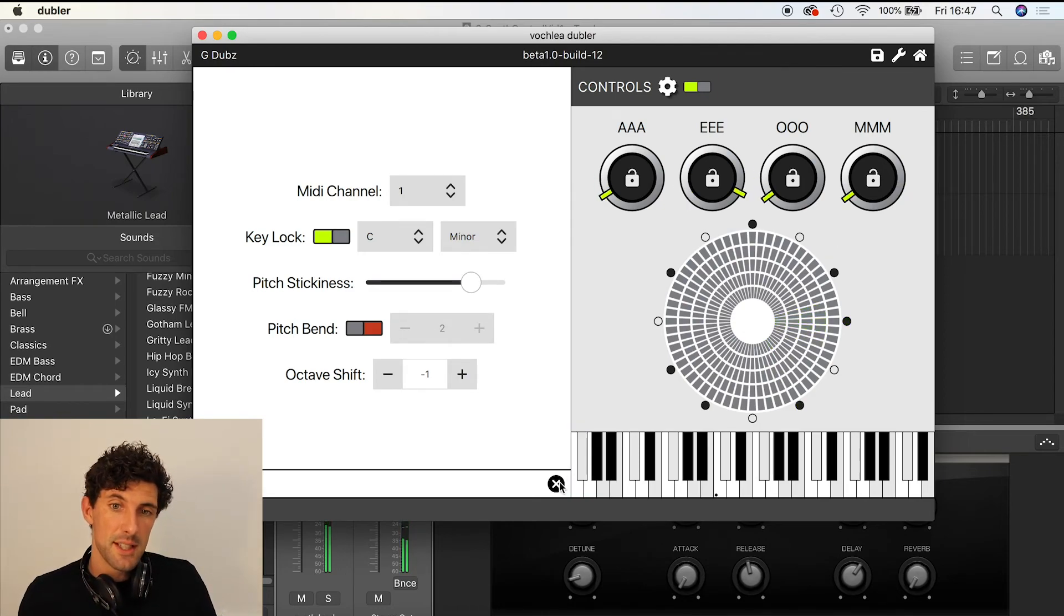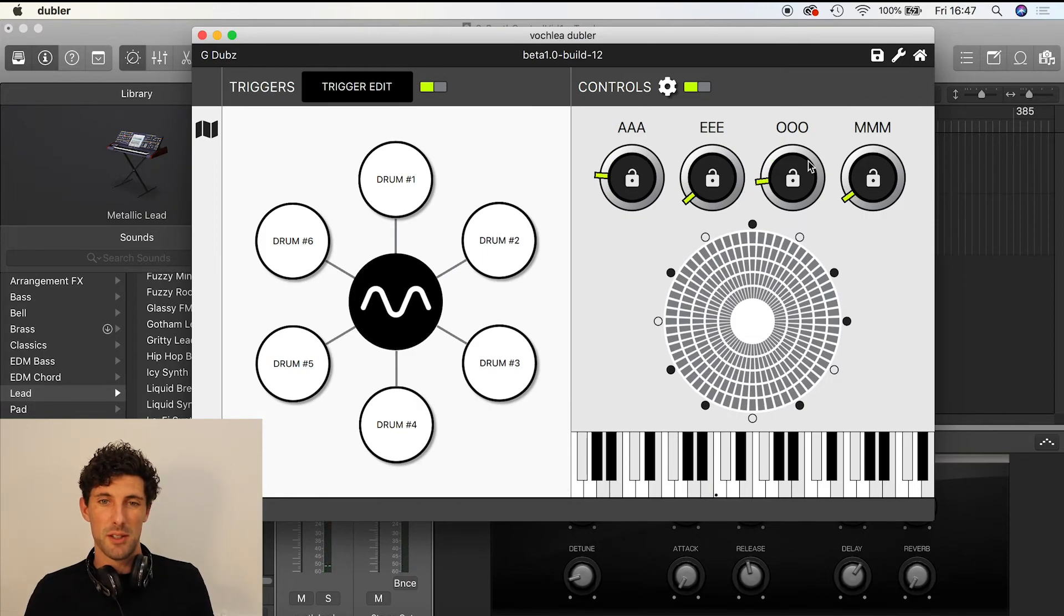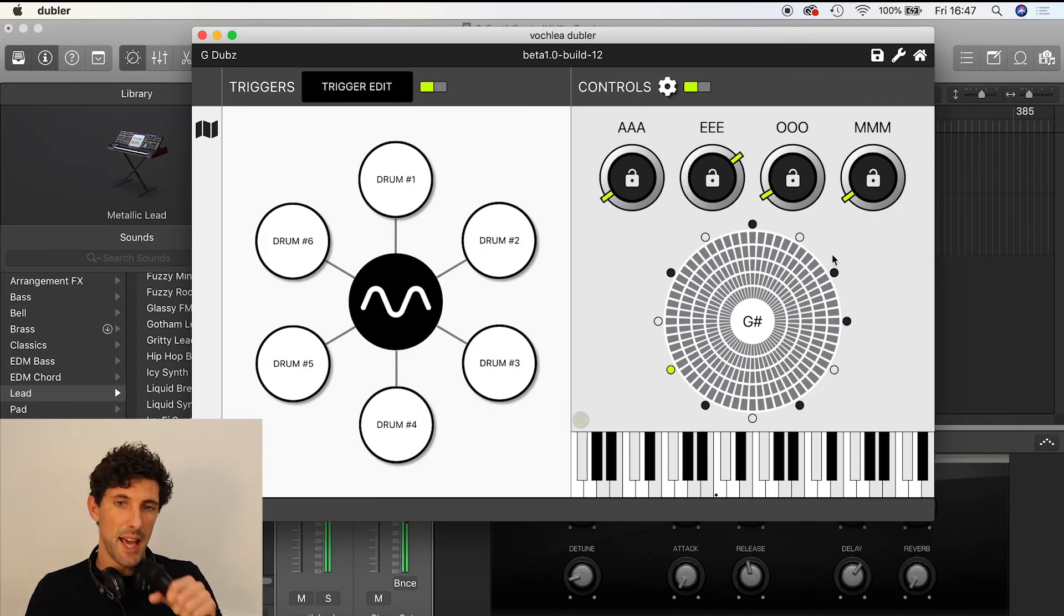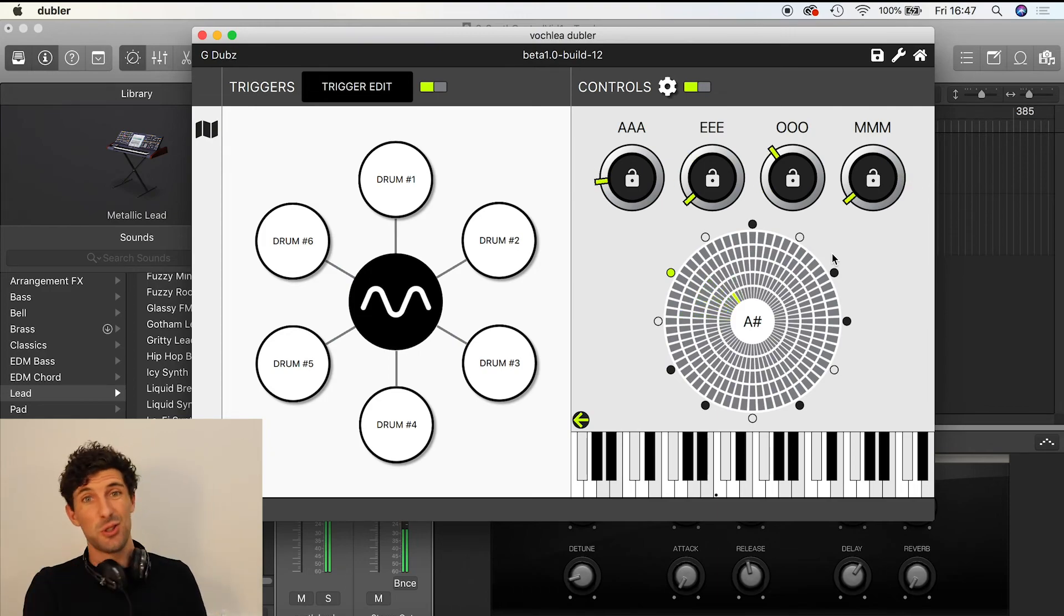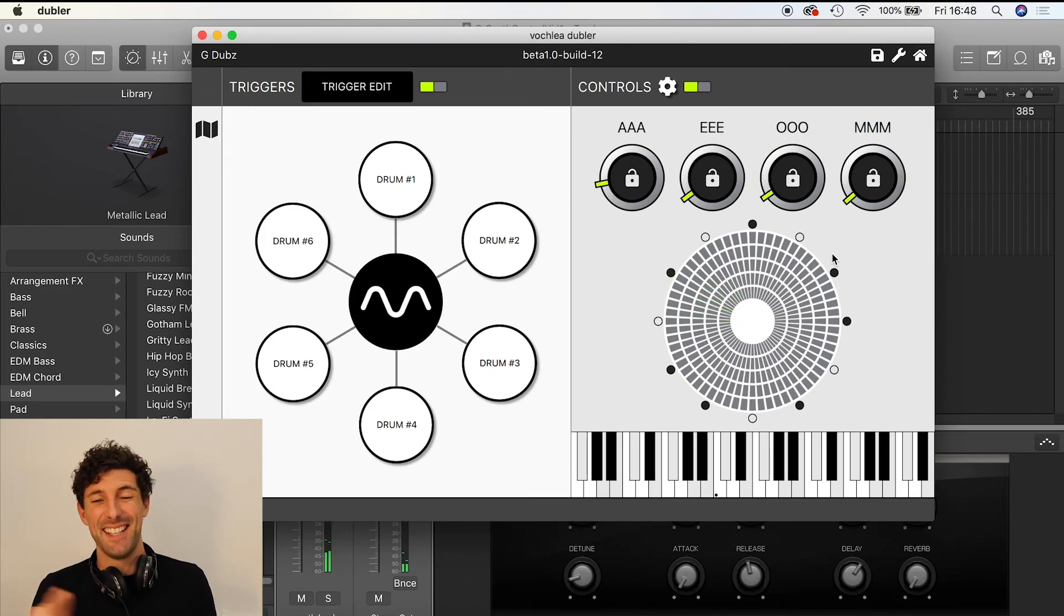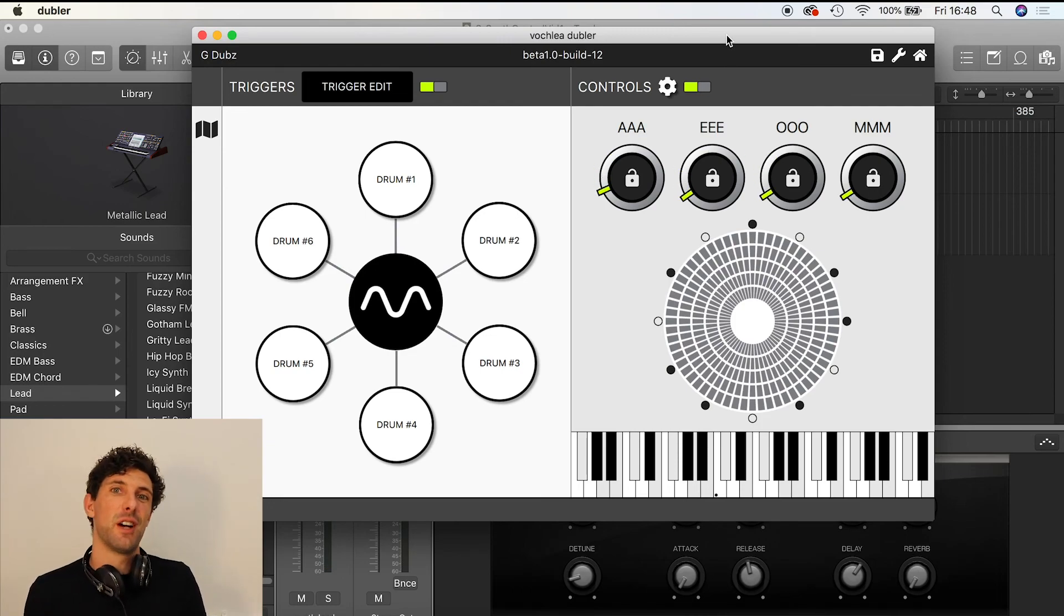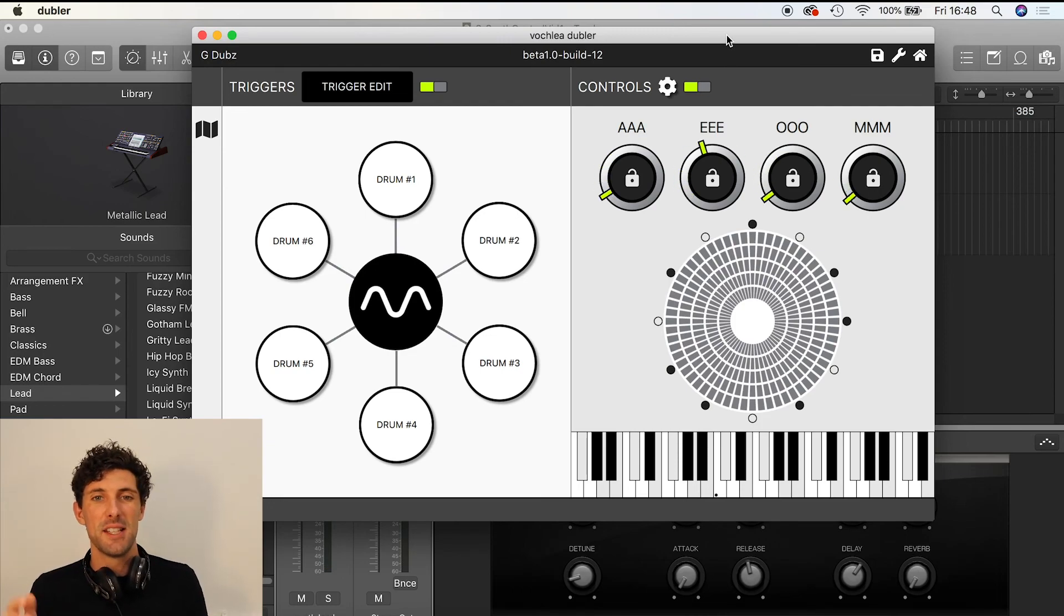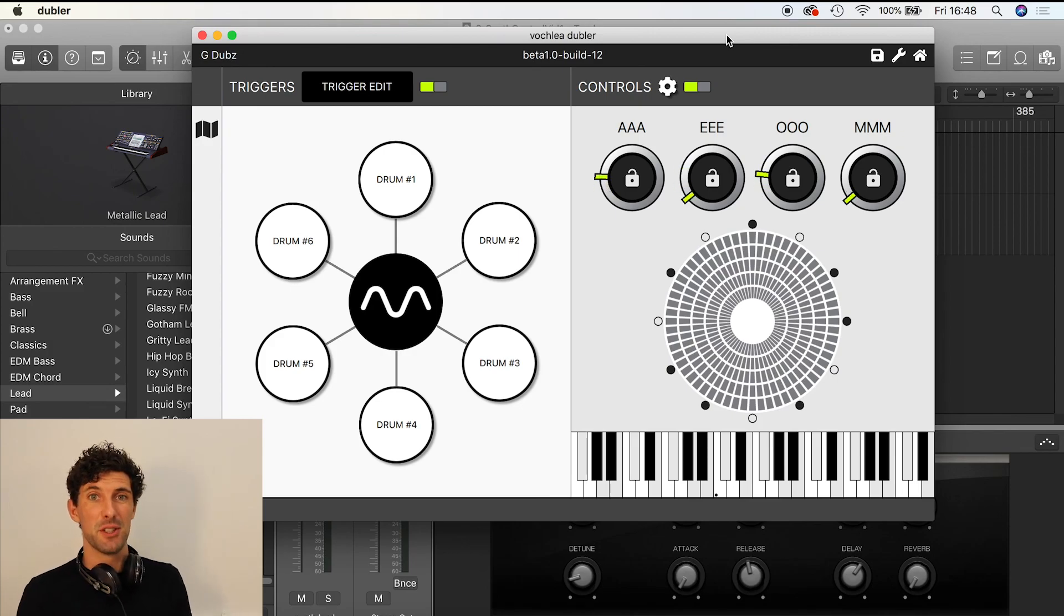The other thing you can see going on here is all of these dials moving around whilst I'm doing that. I'll talk to you about what you can do with that in another video. But for now, that was a little introduction to how you can control synths and instrumentation with your voice through Doubler. Thanks very much.